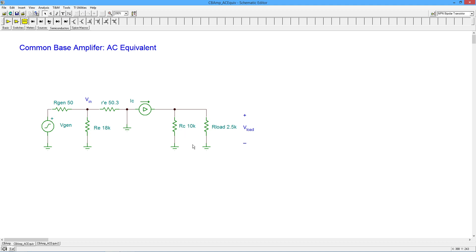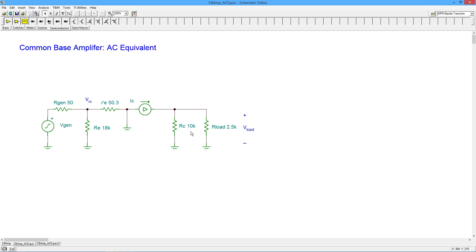We're sitting out here at the load. We're looking back in this way. And what do we see? Well, we see the RC value, and then we see the current source, which ideally is infinite. So all we see for an output impedance is the DC biasing resistor at the collector, in this case, 10K. So it's the same thing that we saw in a common emitter.